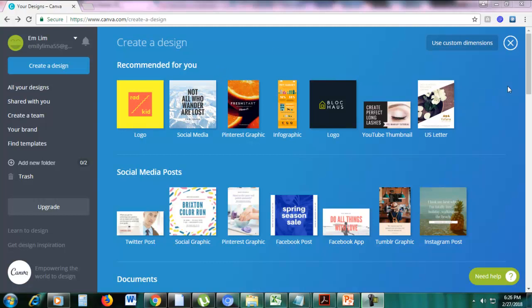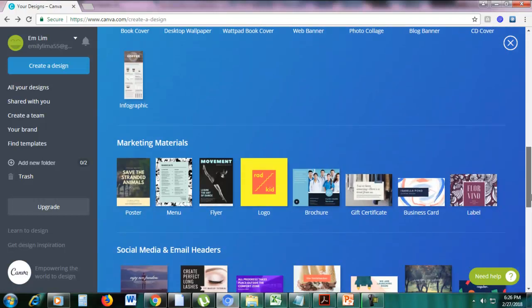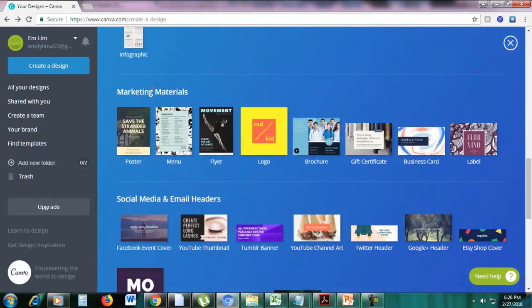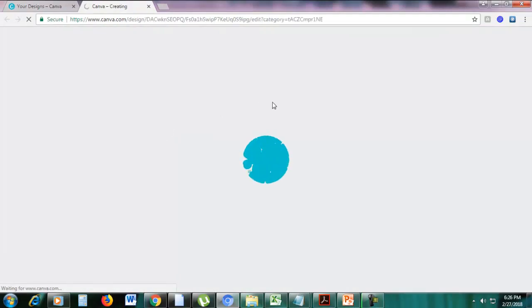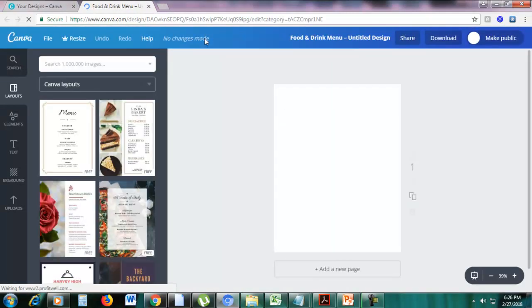Today we're going to create a menu. If you have a restaurant or a catering service this would be useful for you. First, let's scroll down and go to the marketing materials section and then click menu. The size of the menu is 8.5 inches by 11 inches, which is the size of your regular short bond paper.